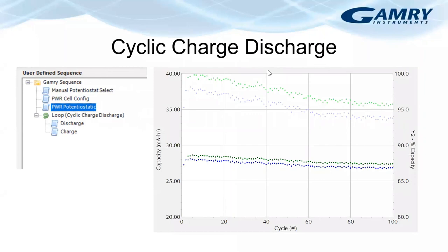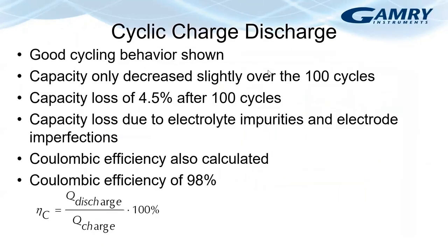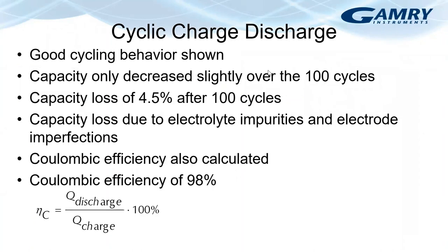This battery shows good cycling behavior. The capacity only decreased slightly over the hundred cycles, amounting to a loss of about 4.5% over the hundred cycles. The capacity loss is due to electrolyte impurities and electrode imperfections.